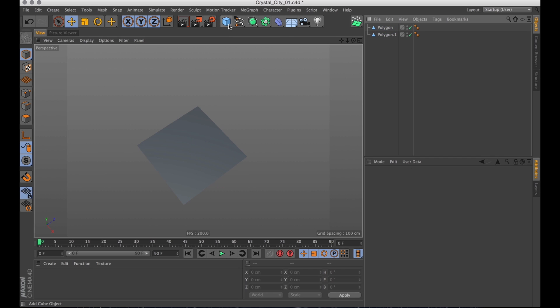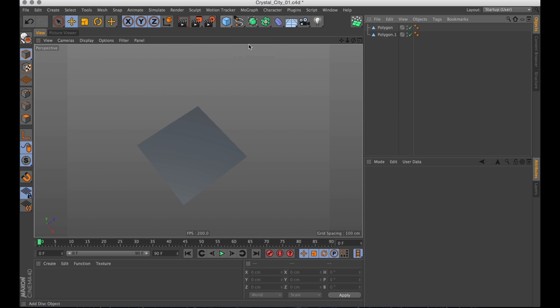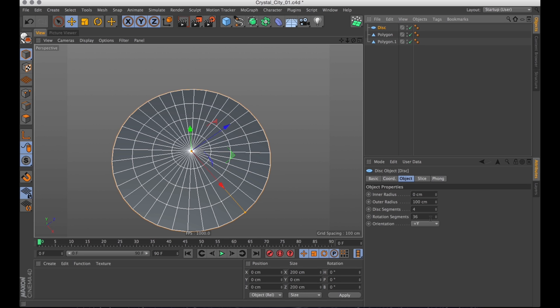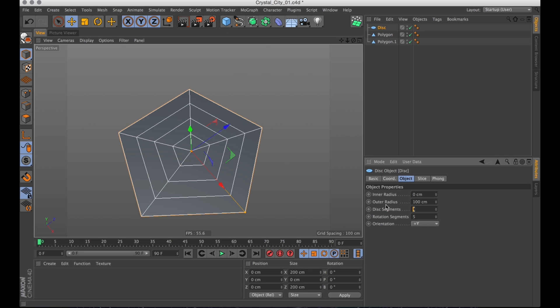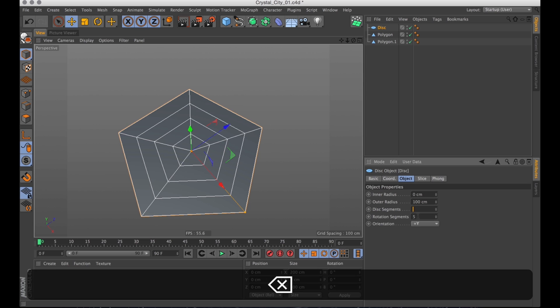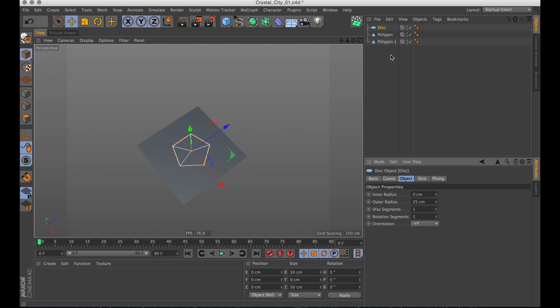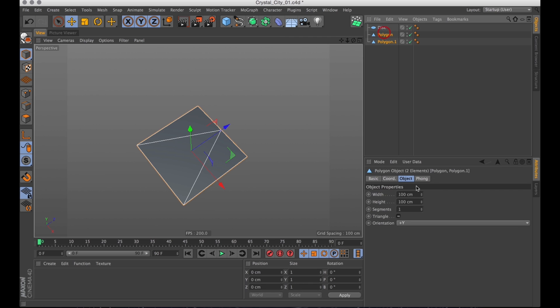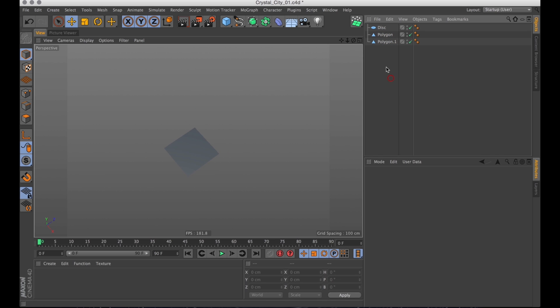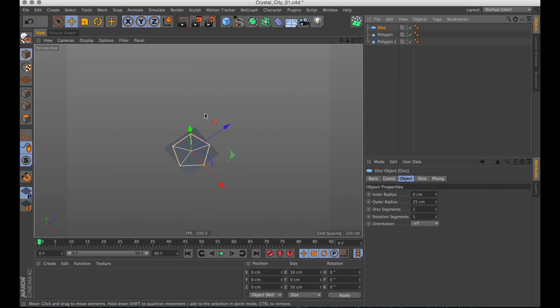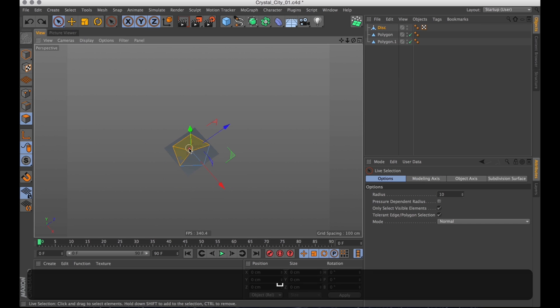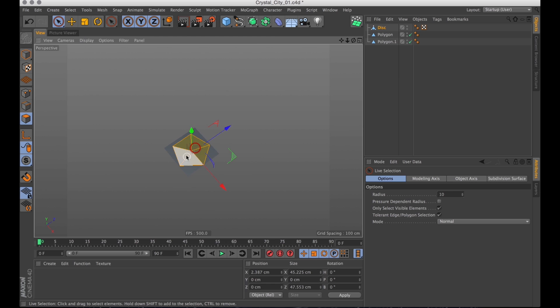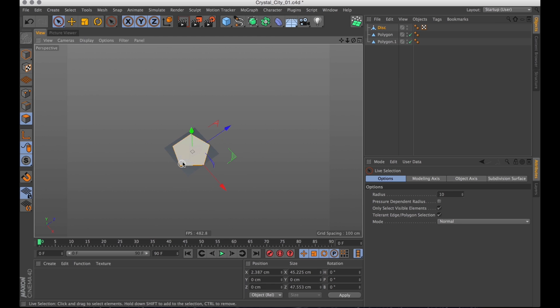And then I'm going to create a disk as well and really turn down the rotation segments and also the disk segments. We don't need any of those. And I'm going to make the disk editable. So select the disk, press C and then I select the polygons to get rid of these lines and right click go dissolve. Because we don't want the lines for this.